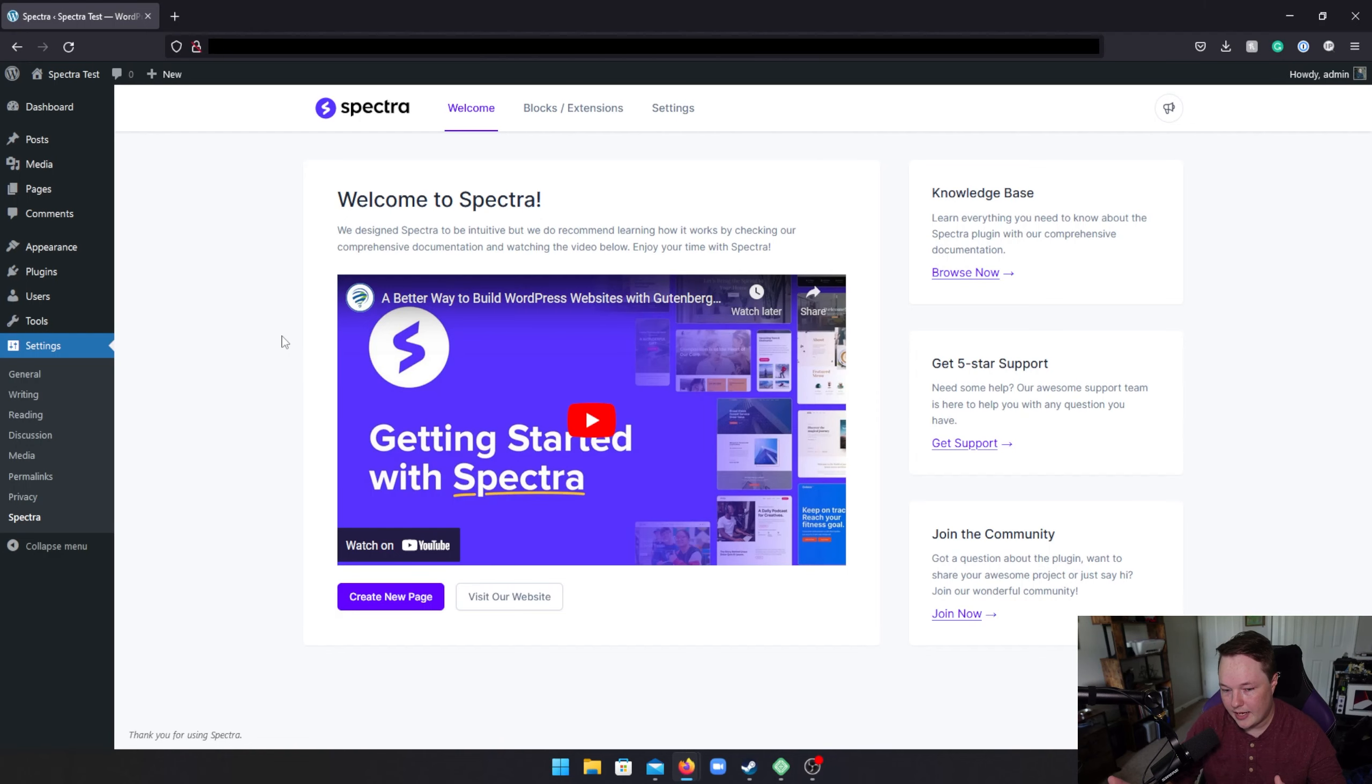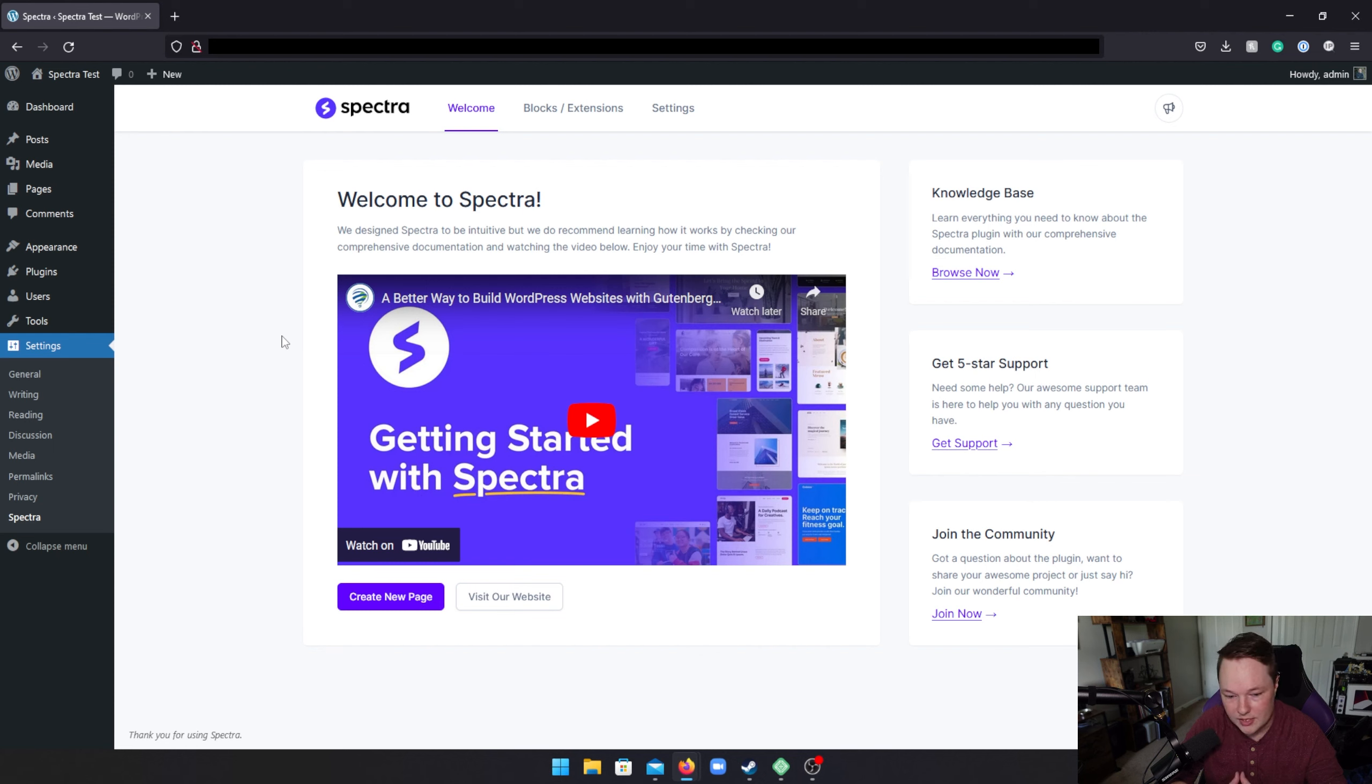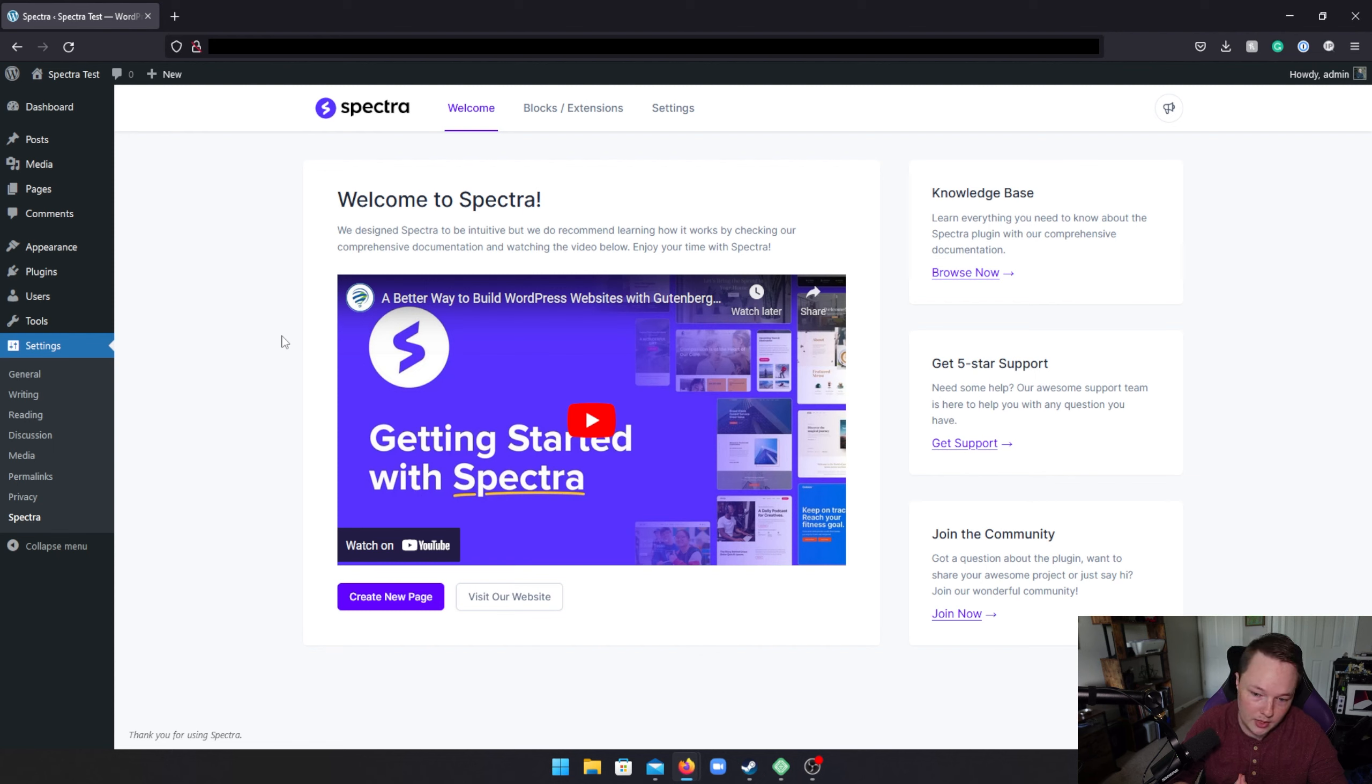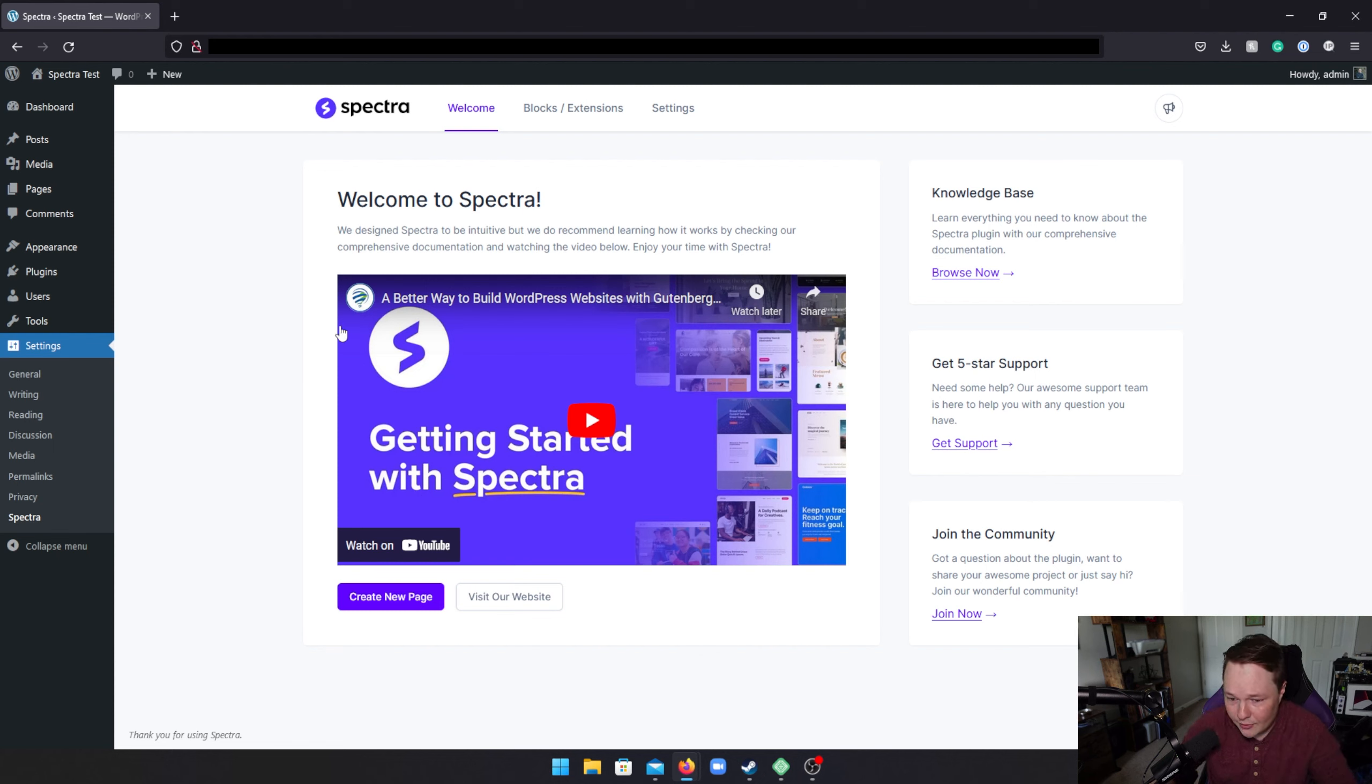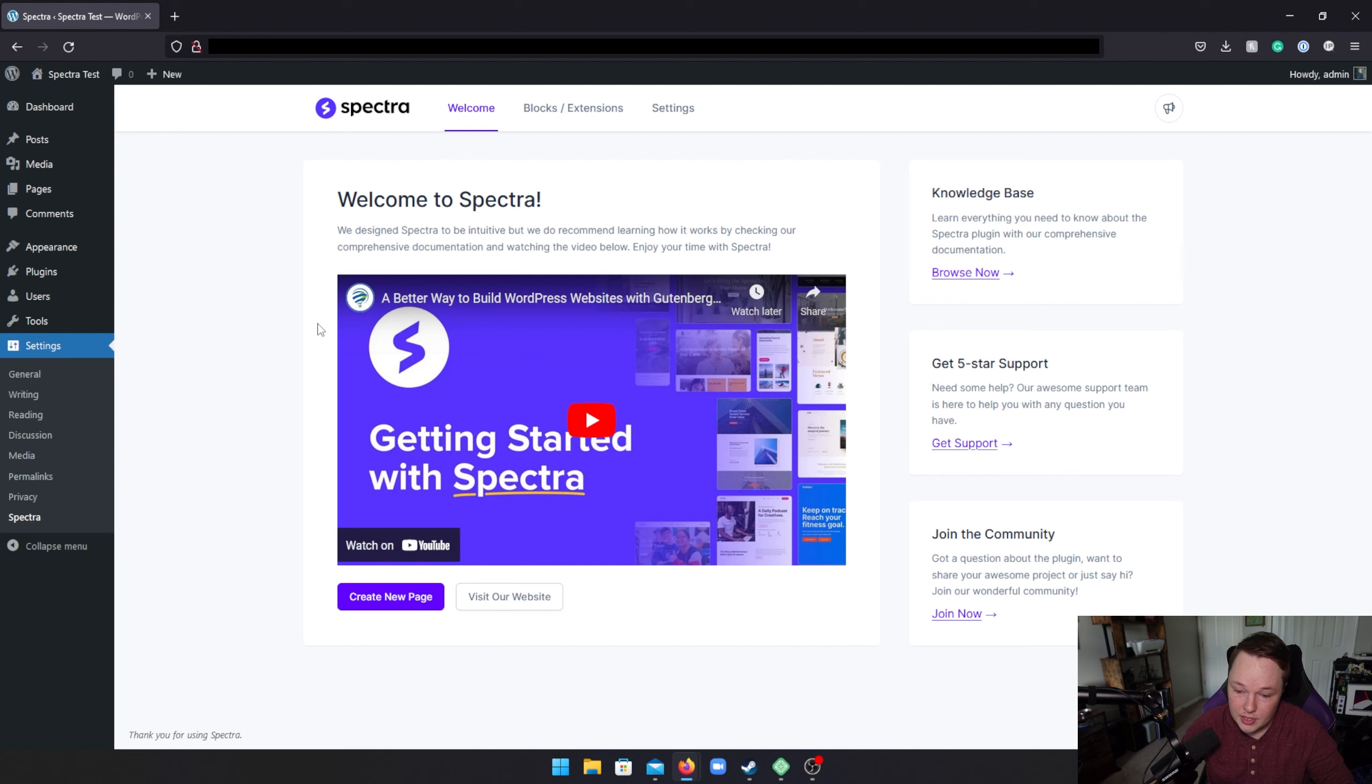All right, so I've just gone ahead and installed Spectra onto this brand-new WordPress installation. Just for reference, we are using the 2022 theme, which is the current WordPress release theme, and WordPress 6.0.2. So, we're working in WordPress 6. Now, I don't know how recently Spectra has been updated. I don't know how long it's been out. I don't know anything about it. I just know that I want to take a look at it, and I'm curious to see what this offers.